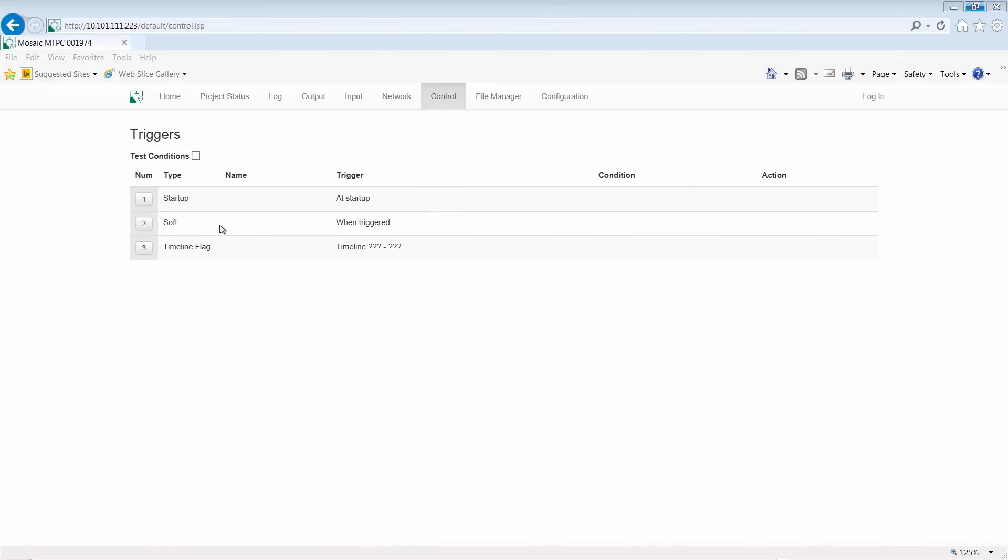If you take a look at the web interface, we have the option to trigger a Soft trigger simply by clicking the button. Unlike other triggers, Soft triggers are not automatically called. They have to be triggered by user interaction.